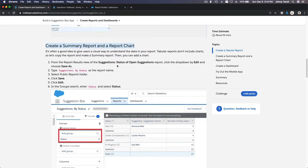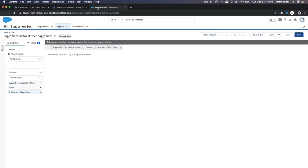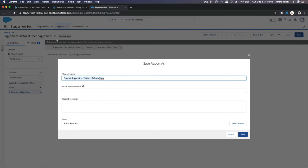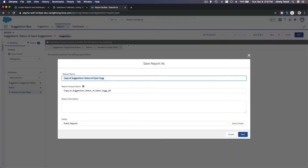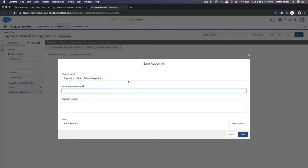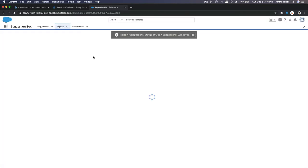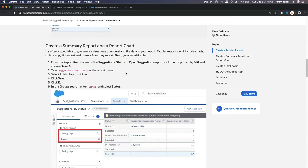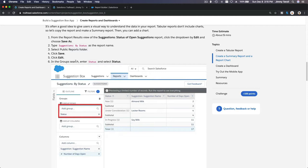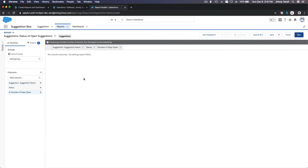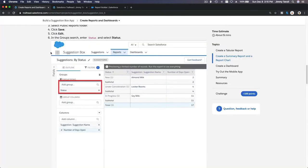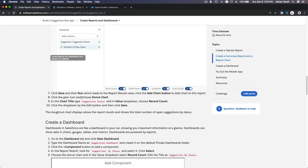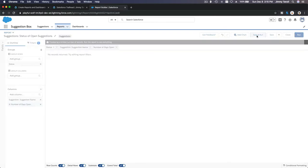We are going to copy the current report. I'll use Save As, change the name to 'Suggestions by Status of Open Suggestions', save it to Public Reports as well, and save. Now, to make a chart we need to group the data — in the Group search, I'll enter Status and select Status to group by. Then I'll save and run.